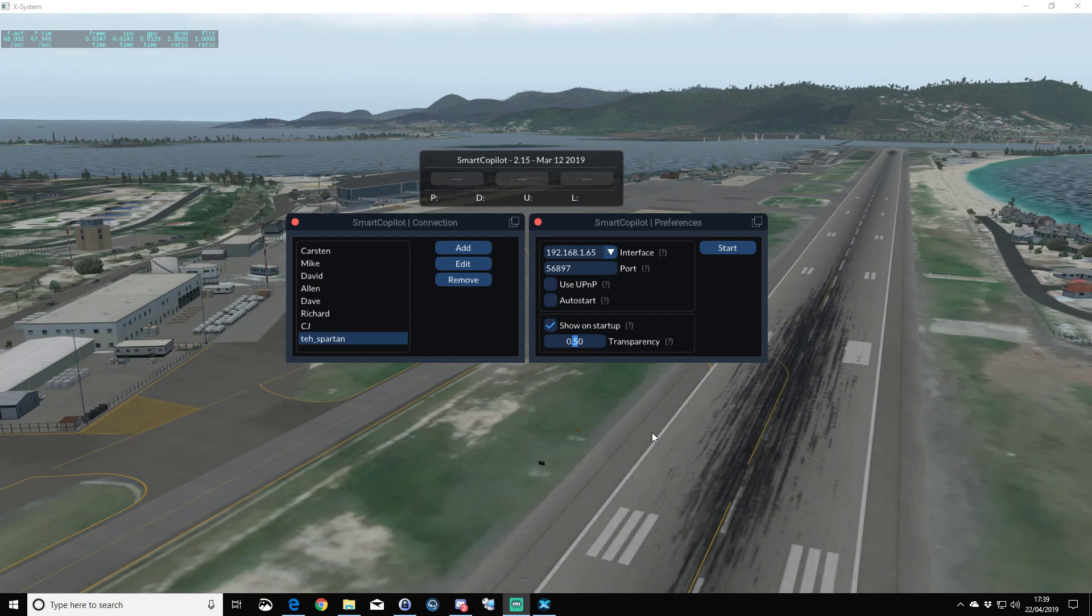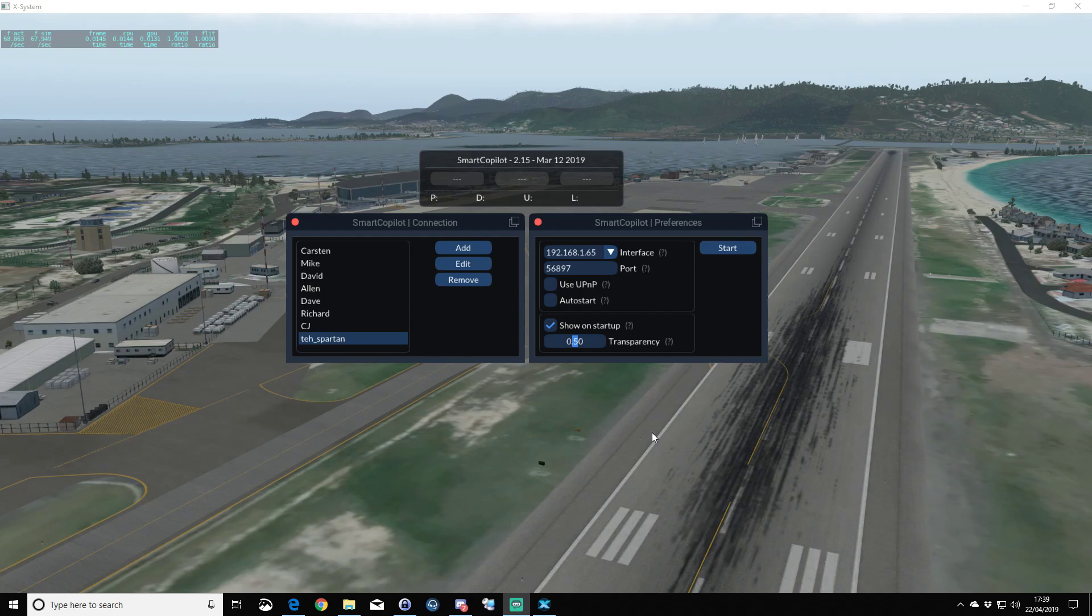In this part of the Smart Copilot tutorial, we are actually in the simulator, in X-Plane 11.